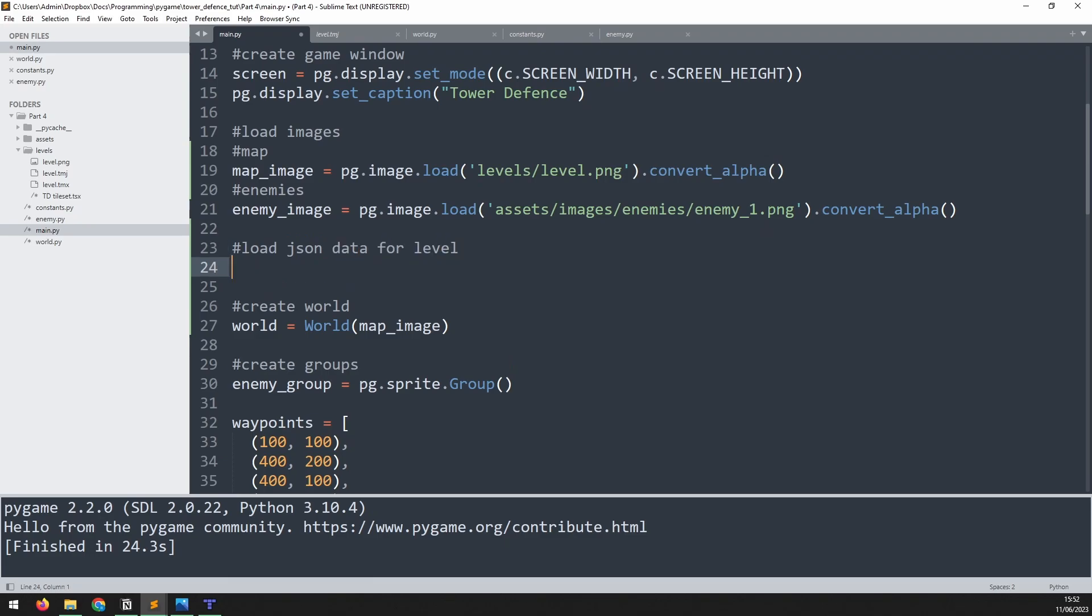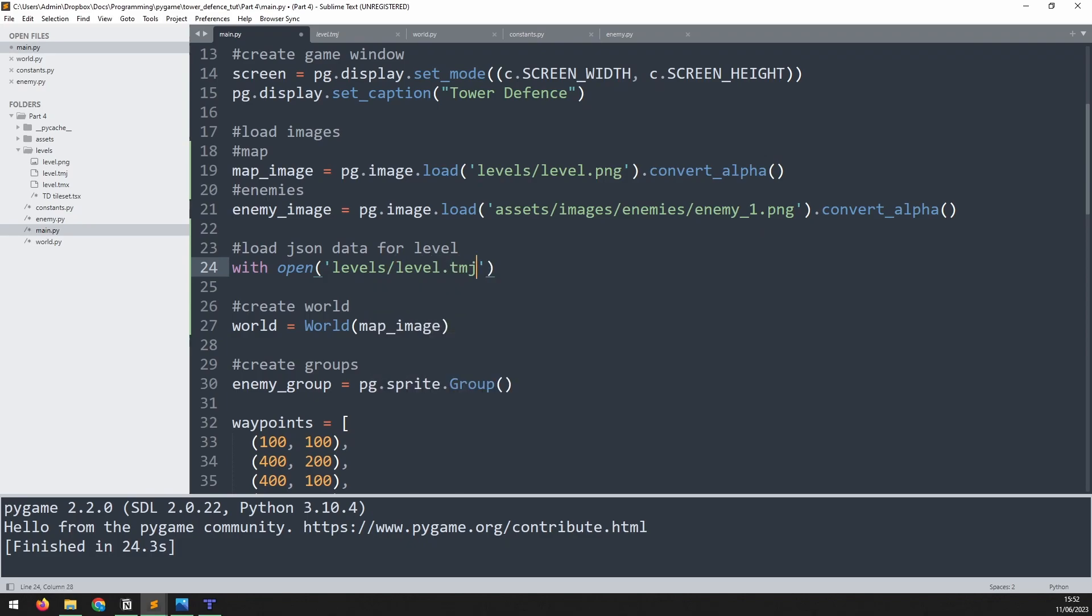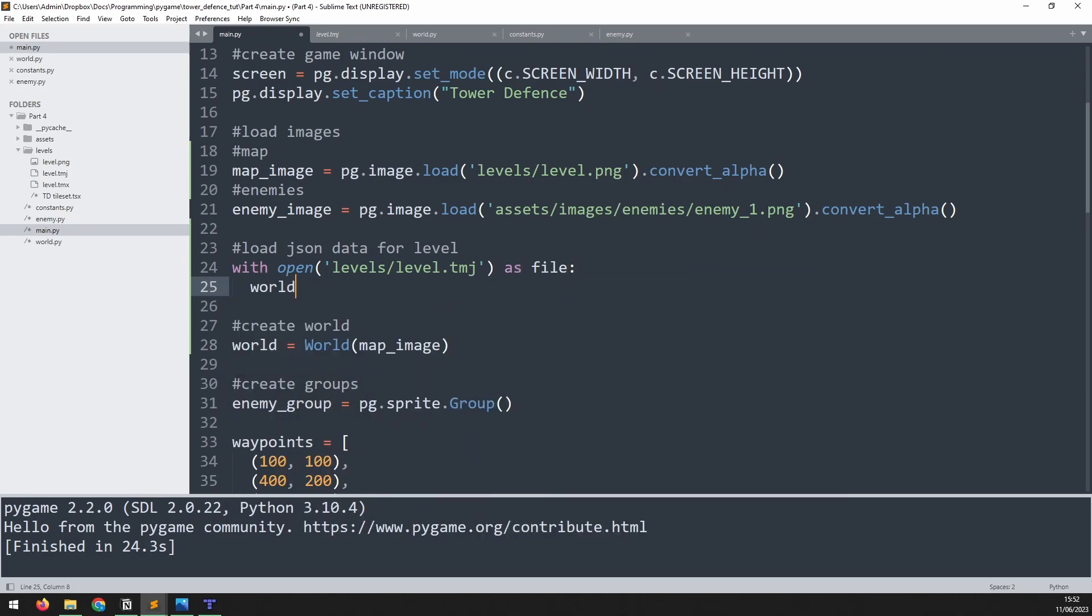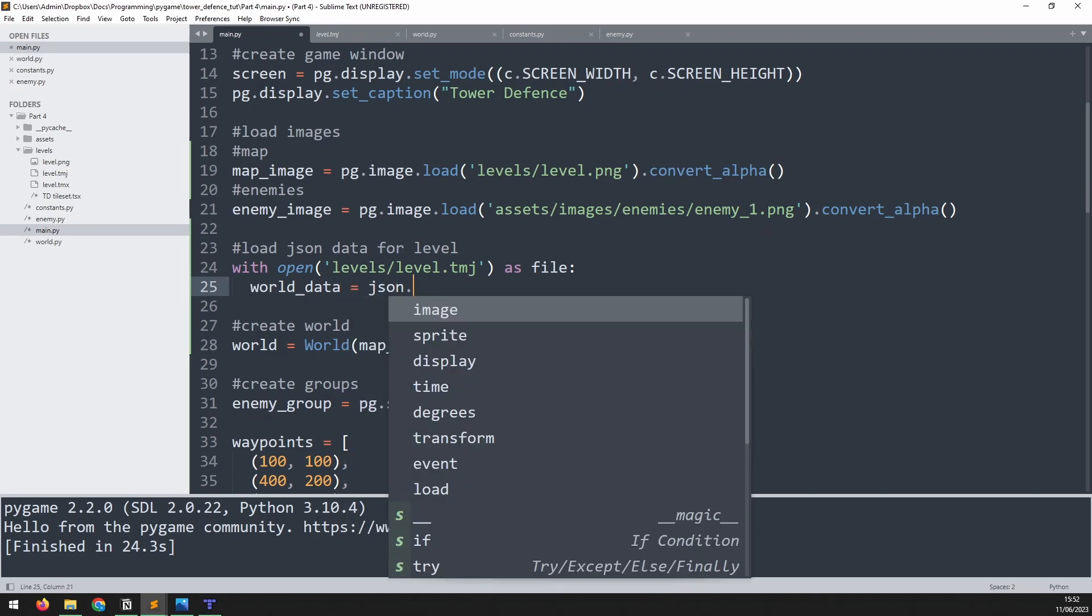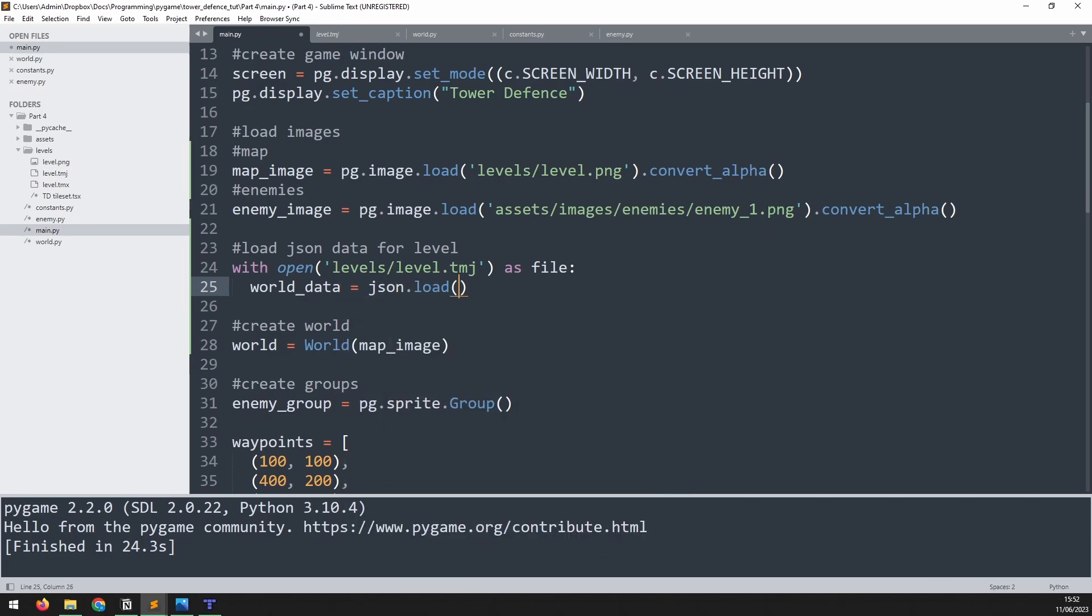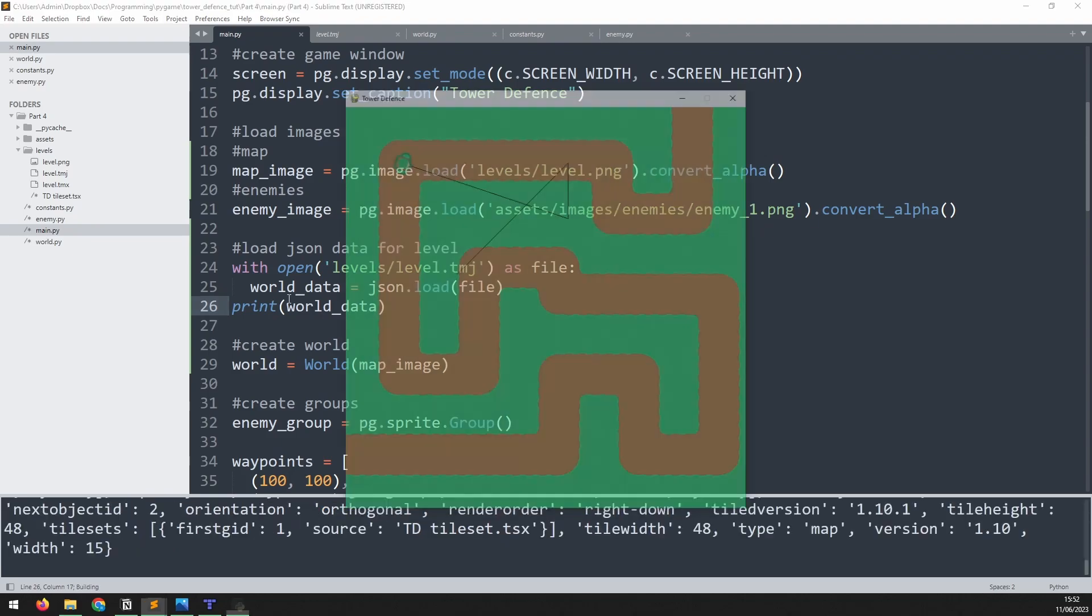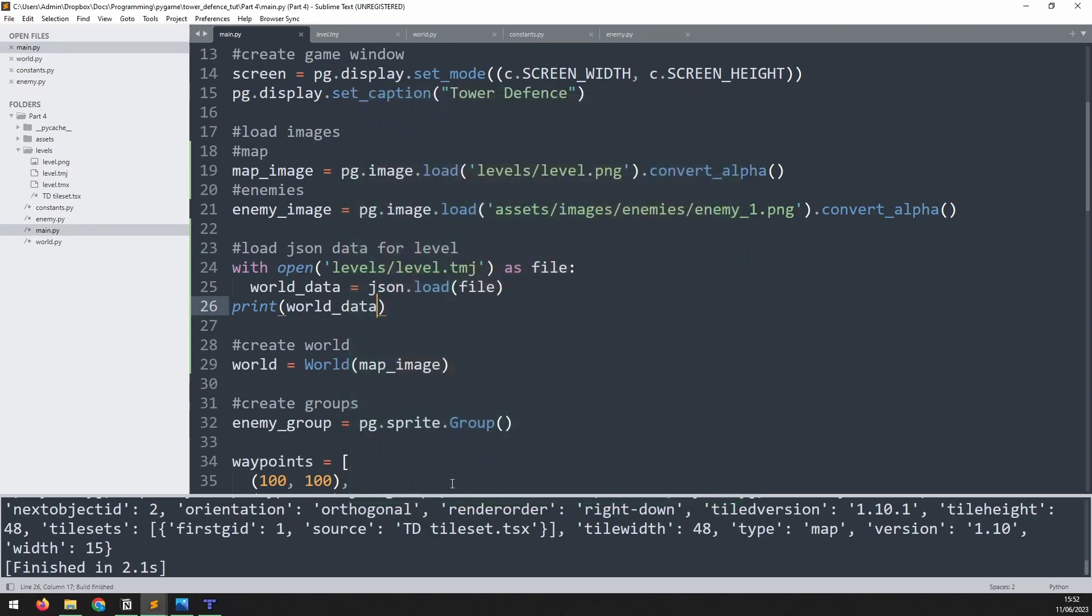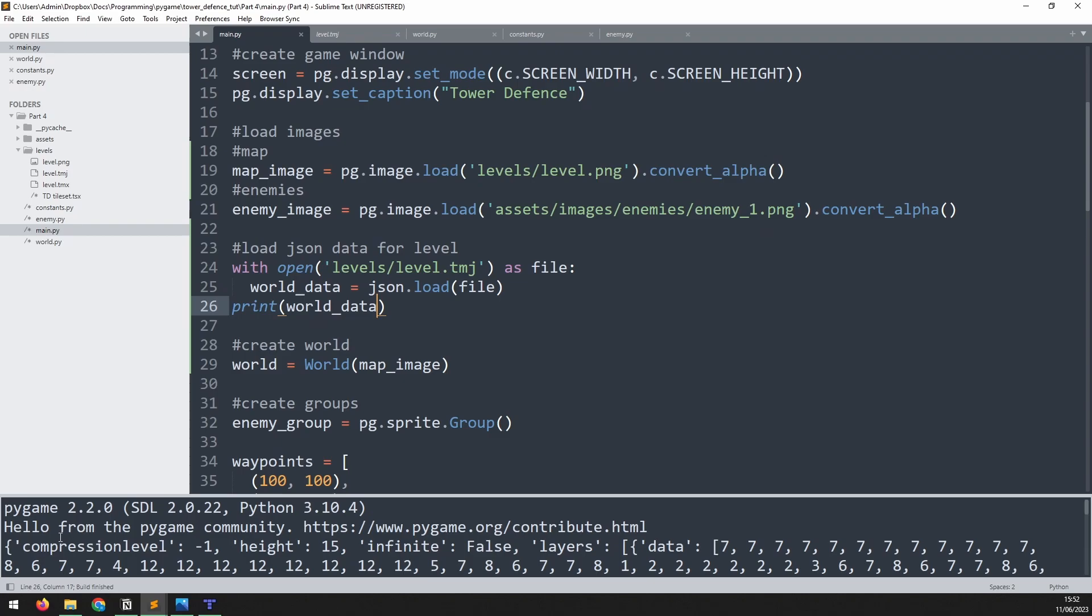We'll use a context manager here. We'll say with open, and then we'll pass in the location of that file. It's in the same folder. It's in levels forward slash level dot tmj. And at the end, we add as file. And we'll save this to a variable called world data. So world data is equal to JSON dot load file. So let's just print this out and see what the output looks like. We'll print world underscore data. Now when I run this, we can see down here, we've ended up with all of that information from the JSON file output into our Pygame. So now we should be able to parse through this information and look for the data that we need for these waypoints. We'll get rid of this print statement again.